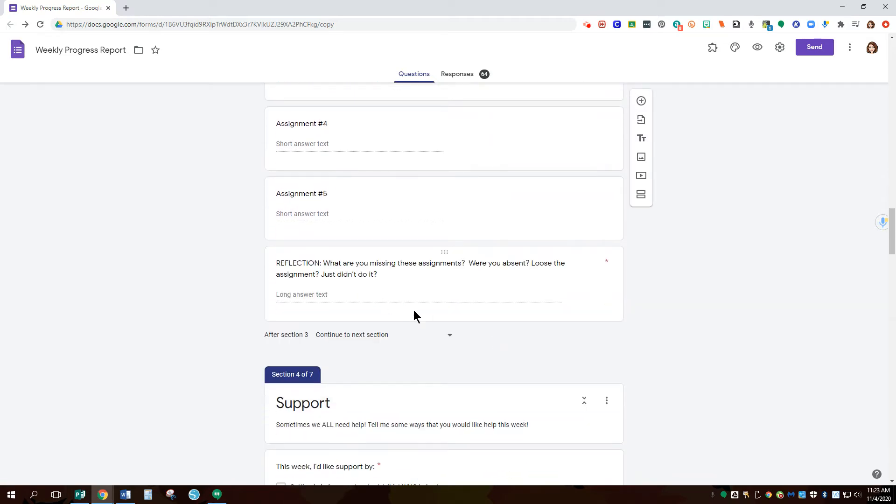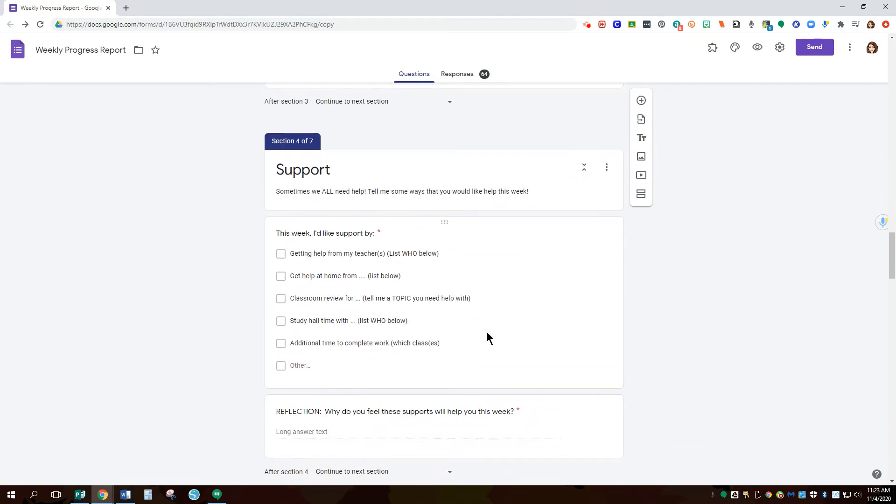Then there's also an additional reflection piece. I also ask for supports especially since I teach EL. I have students that need different assistance as well so I ask them for that here.